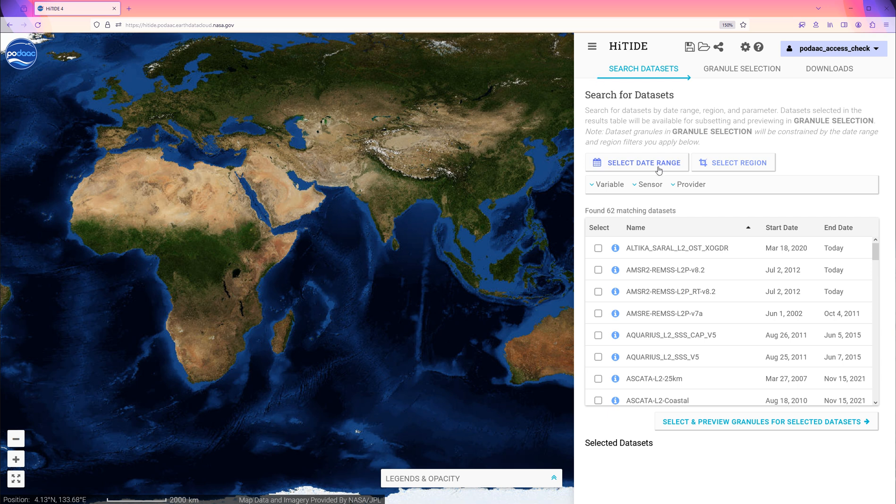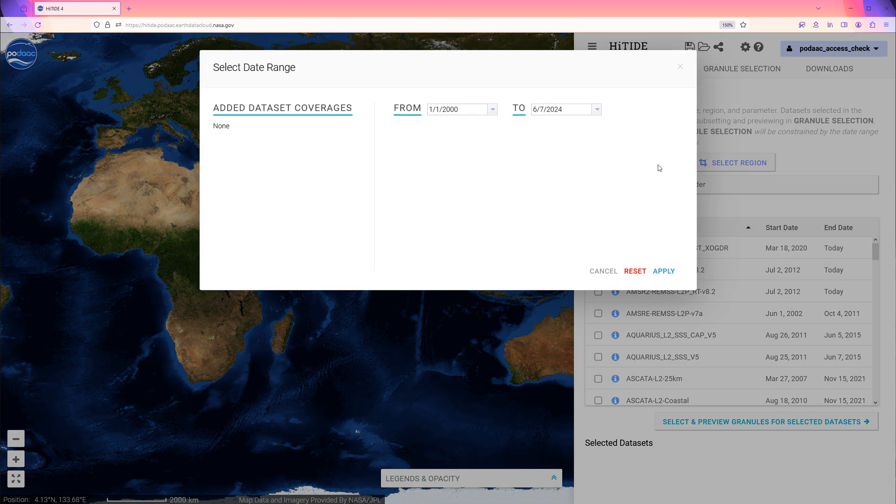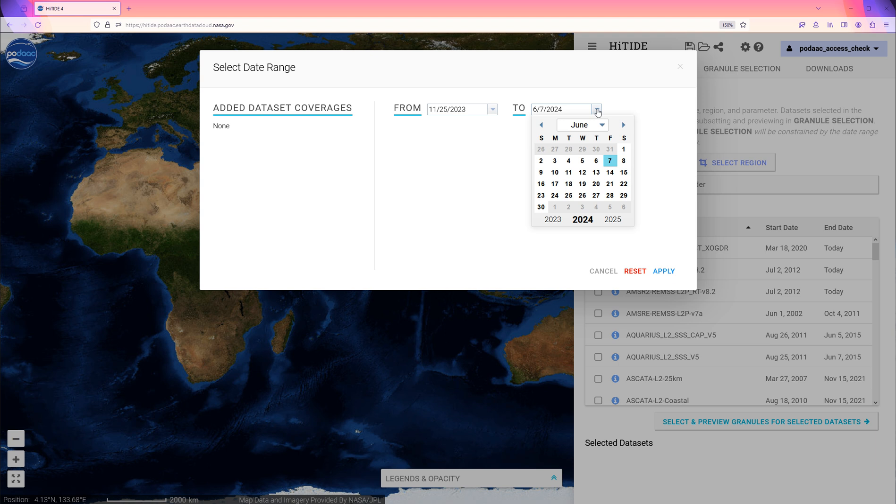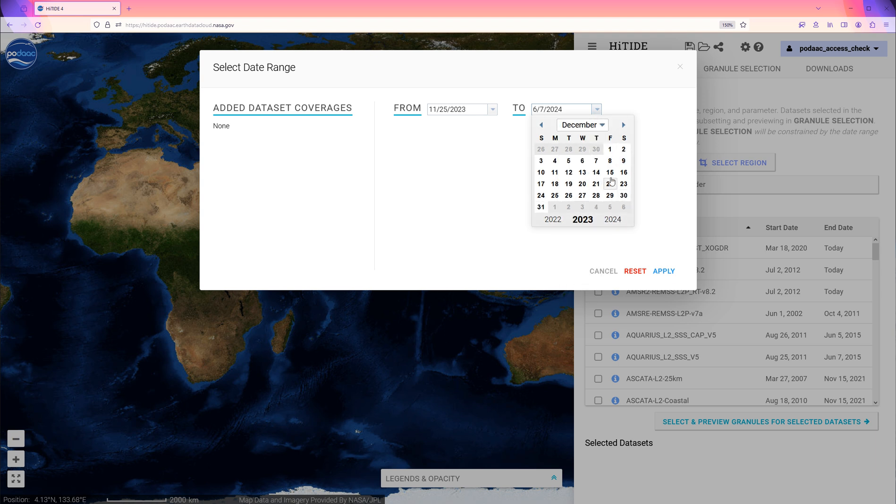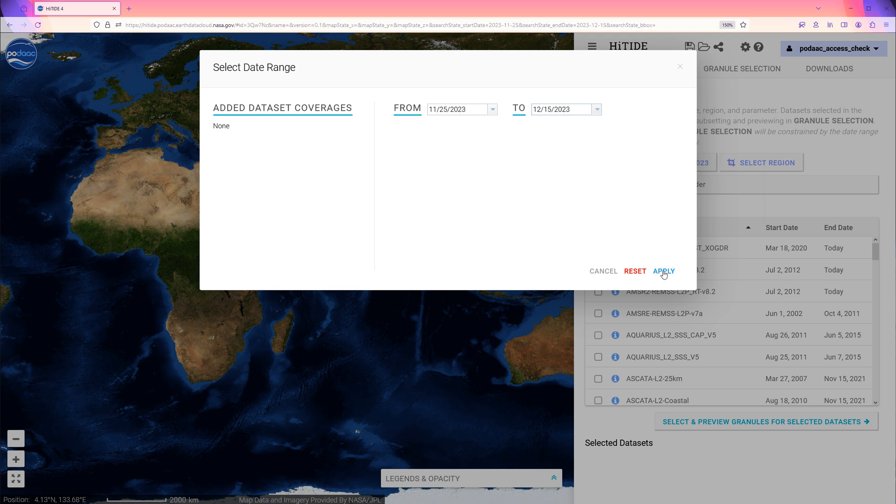First, use the calendar button to select the time range. We can type in the month, day, and year, or take care to select through the year, month, and day in order for the selection to apply. Then click Apply.